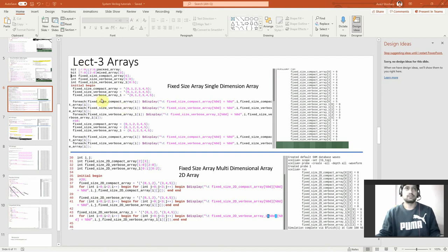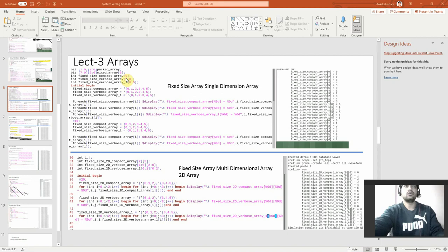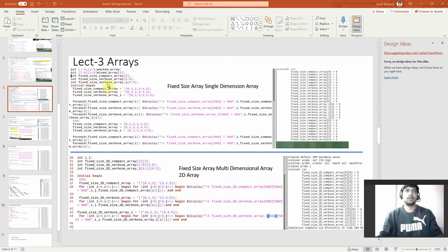So here you see I am declaring a few variables. One is called compact array and one is called verbose array. The compact array is declared with just a variable 6, right? What do you mean by 6? 6 means 5 down to 0 — that is a compact way of saying it. The verbose way means you are describing it further — it should be 5 down to 0. You may say, I don't want to write 5 down to 0, I write 0 down to 5. That's fine, but you need to remember where your storage will go.